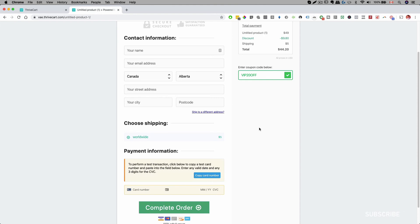There's a link in my description if you want to pick up ThriveCart. If you need more assistance on configuration or have more questions, we actually have a live support team available if you pick up ThriveCart with the link below. I hope you enjoyed this video — give me a thumbs up, subscribe, and I'll talk to you on the next one.